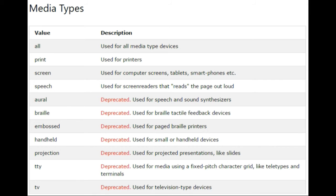Media queries allow us to create CSS rules based on various parameters like viewport size, device type, etc. We can also arrange our layout to suit a wide variety of different devices or screen sizes.